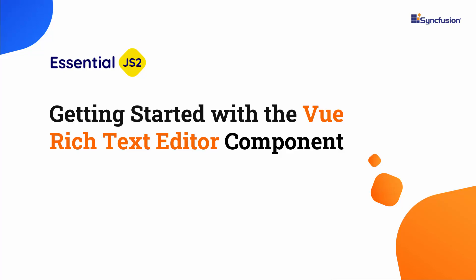Hi everyone, welcome to this tutorial on how to get started with the Vue Rich Text Editor component.